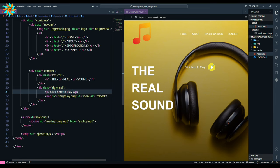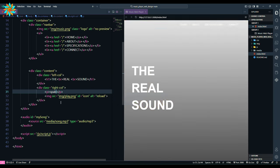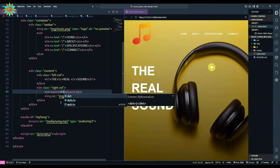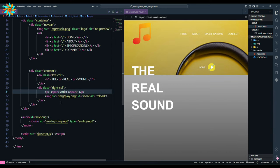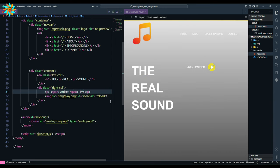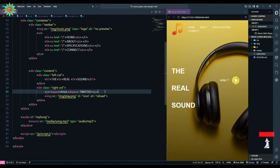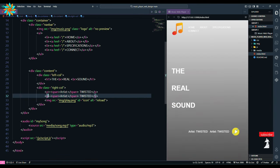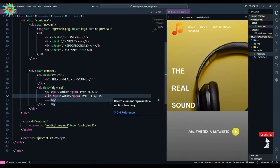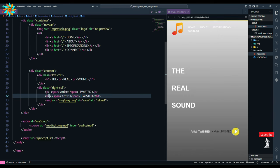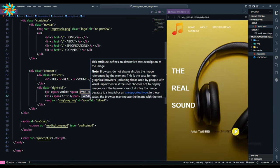Then we are going to change the p tag by adding a span tag and write artist. I am writing twisted. Replicate the p tag and change it to h1 or any header. You can also use the p tag too.